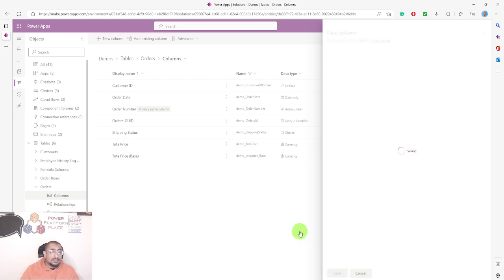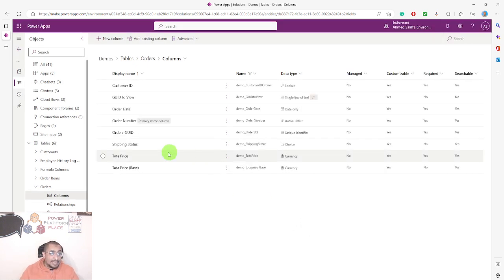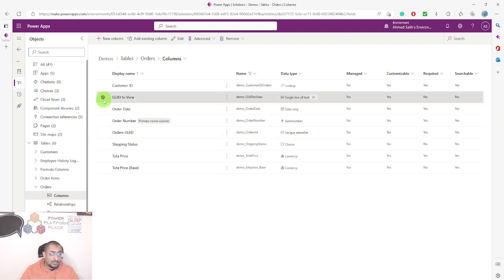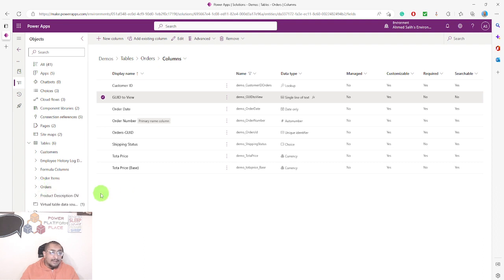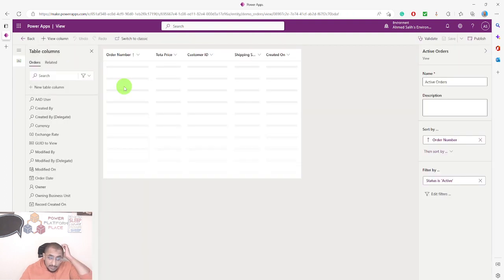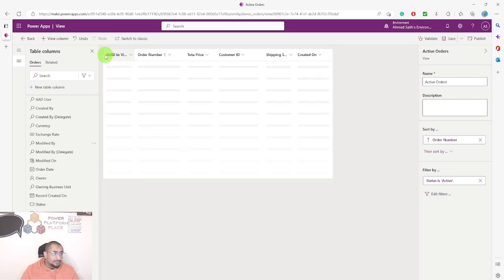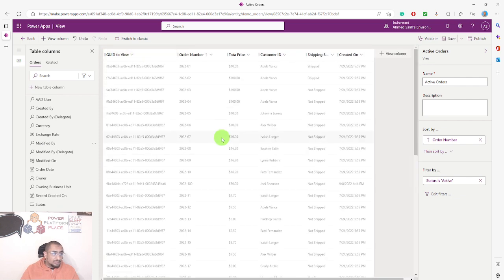Once it's saved, go back to the view and you can now add this new column. As you can see, this new column appears — it's a single-line text, formula data type, and it's optional, not required. From here, we're ready to go back to our views. I'll open the Active Orders view and now I can see this column right here.